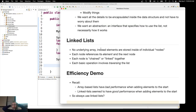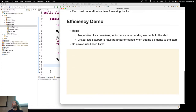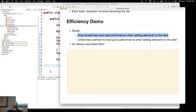We started looking at linked lists because we had the observation that array-based lists have really bad performance when you start adding elements to the start. And then linked lists, when we ran the same experiment, seemed to have good performance when you added elements to the start.